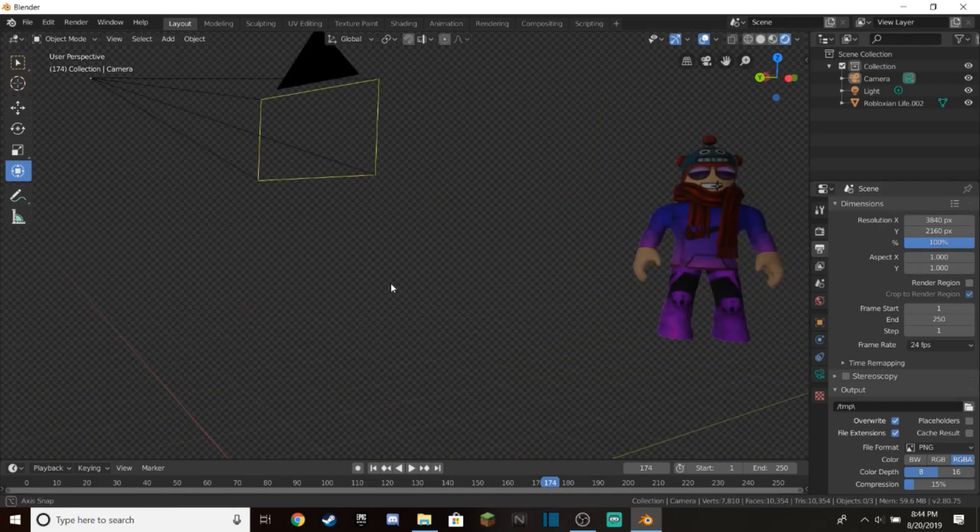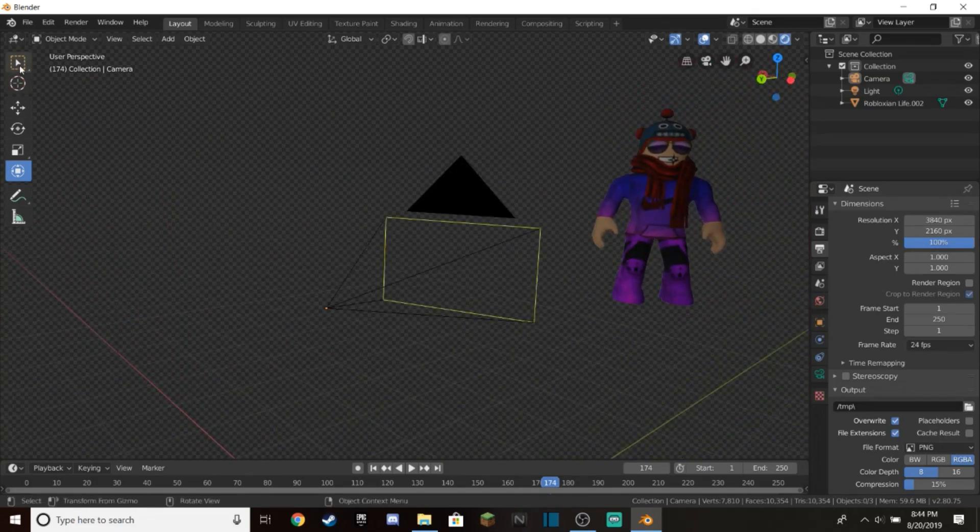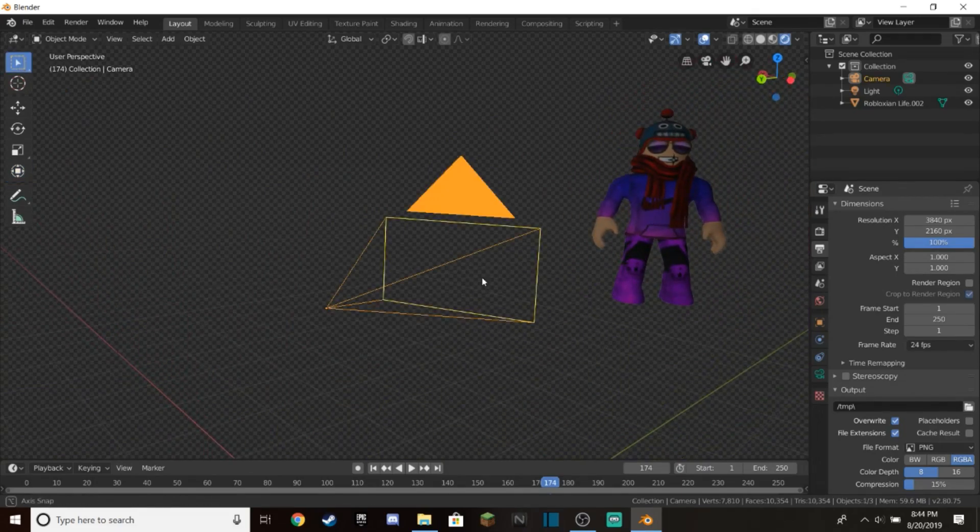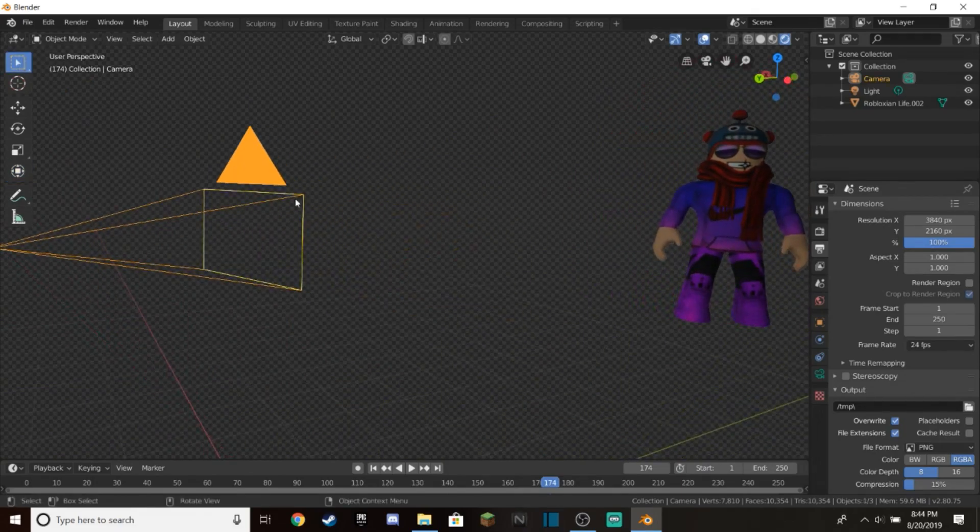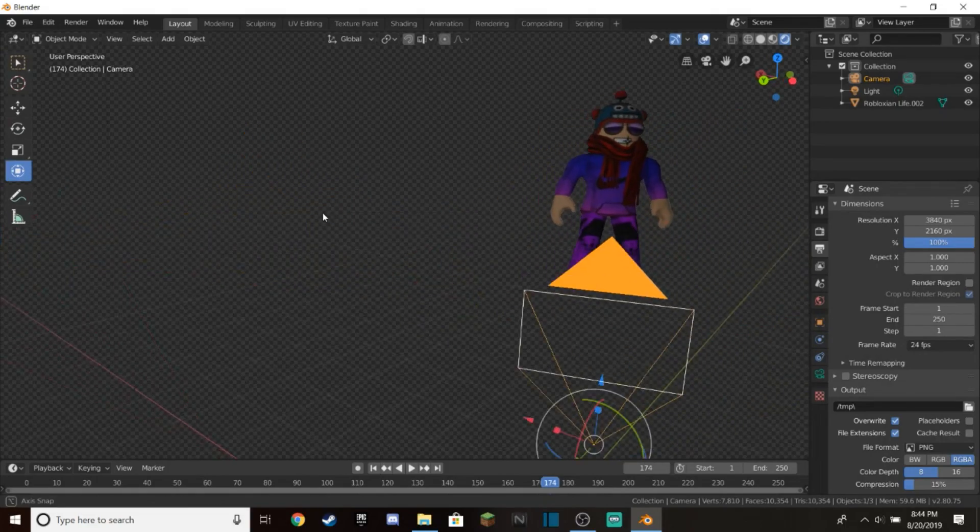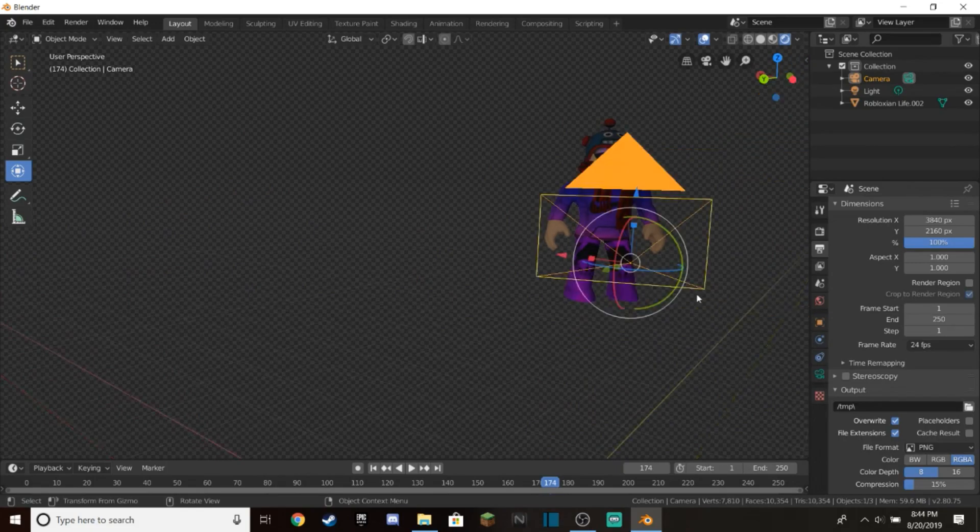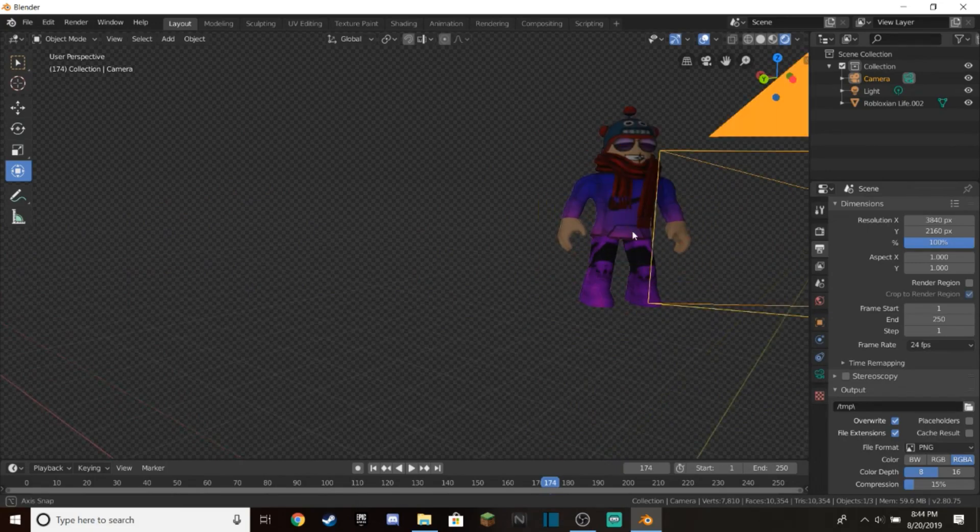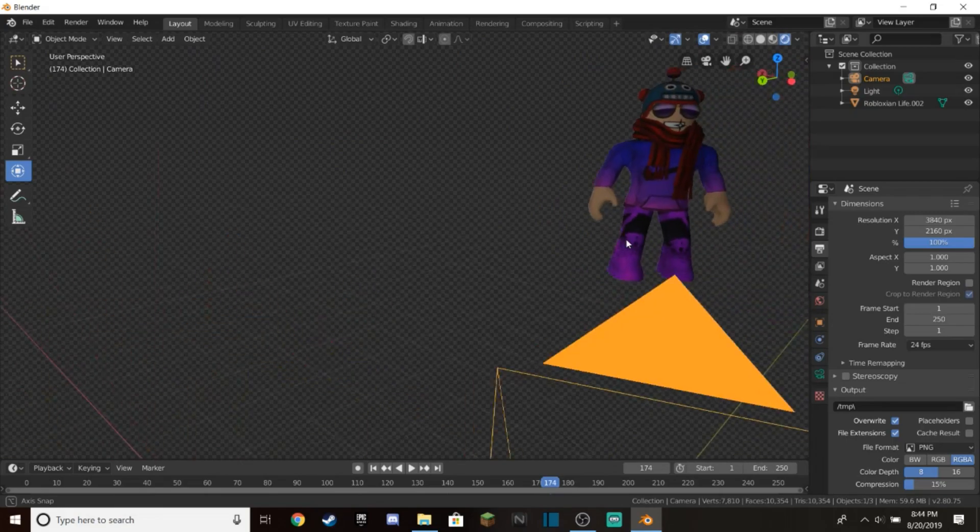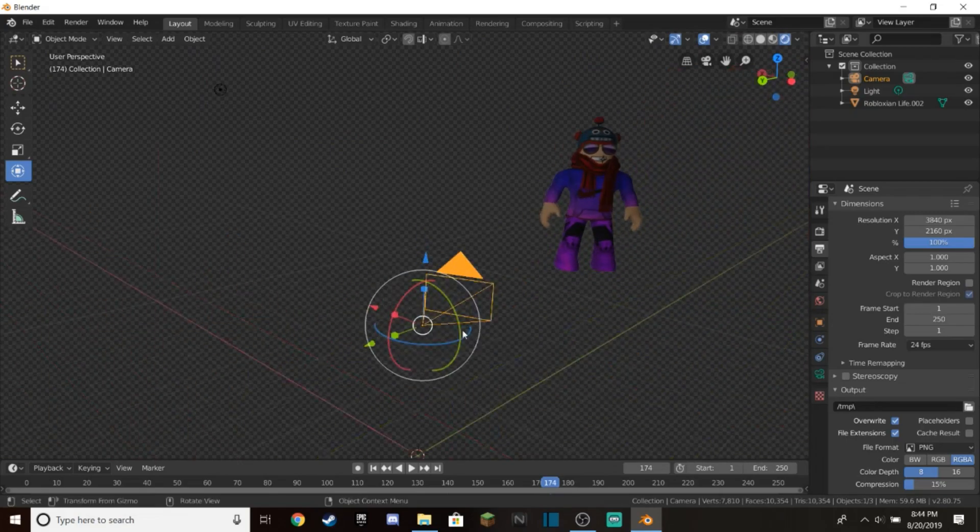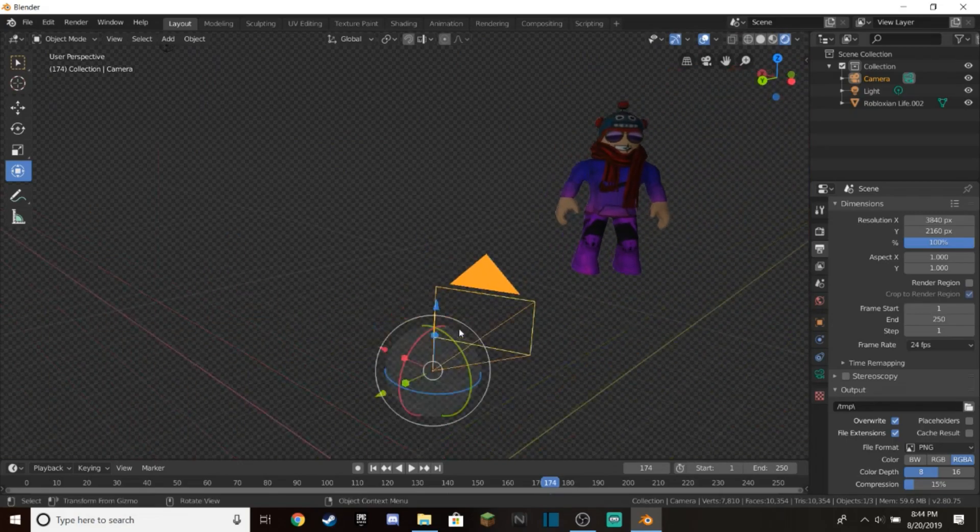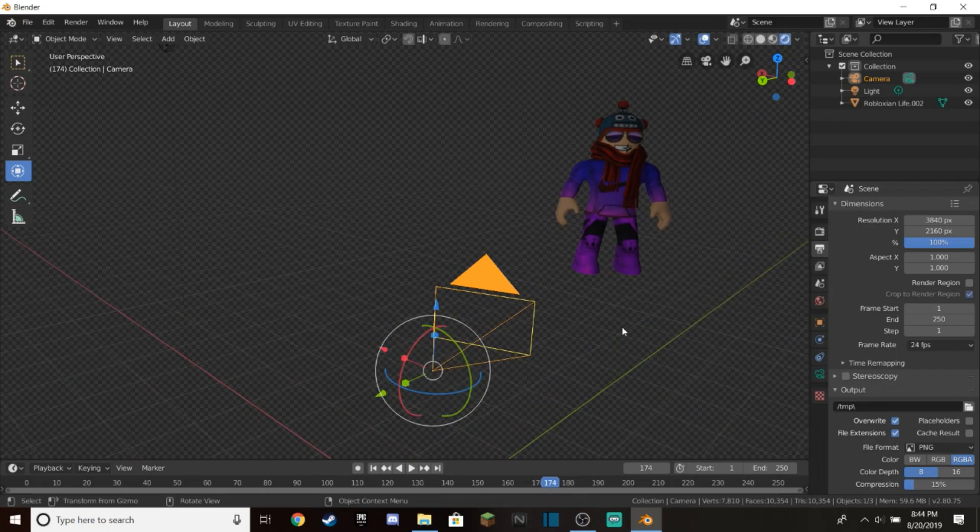Click on this transform tool and you'll have a bunch of different ways to move it. Red moves it side to side, green moves it back and forth, and blue moves it up and down. You can also use the circles to rotate the camera.